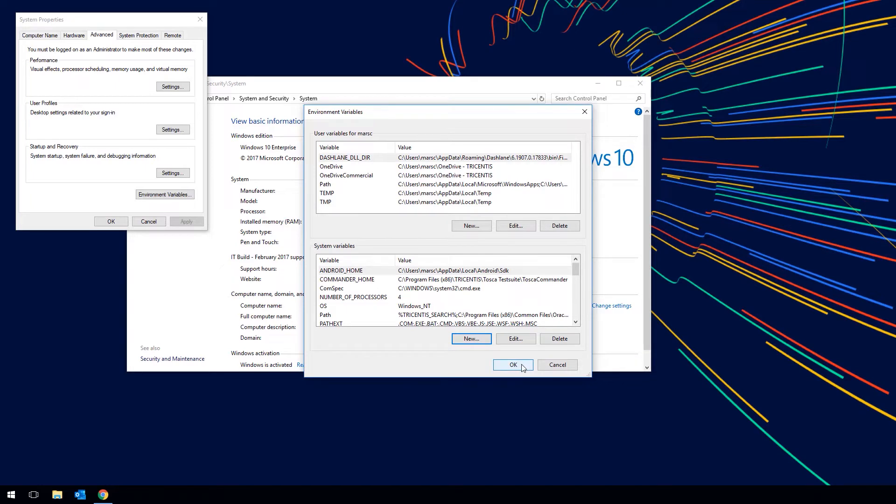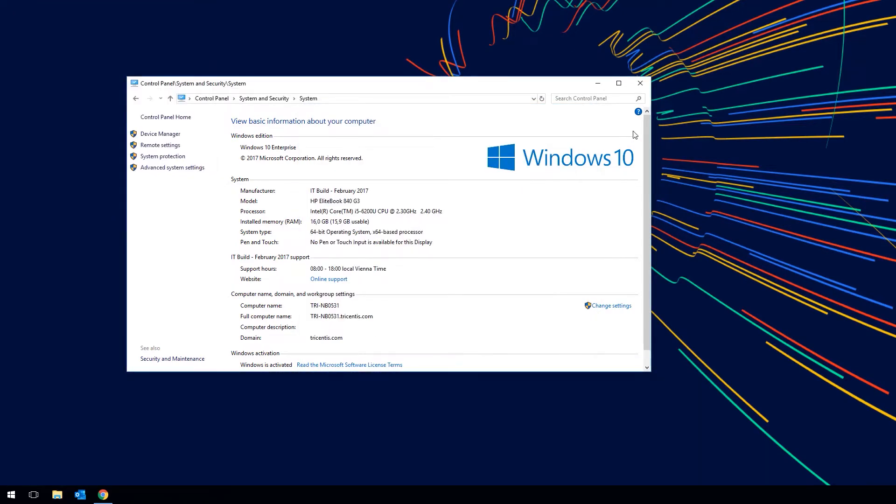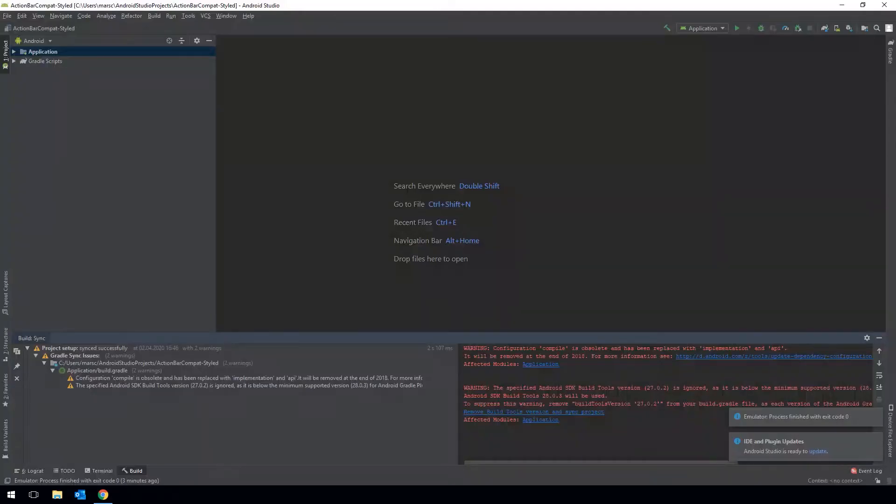After you're done with this we can create our Android Virtual Devices. To do so open up Android Studio.